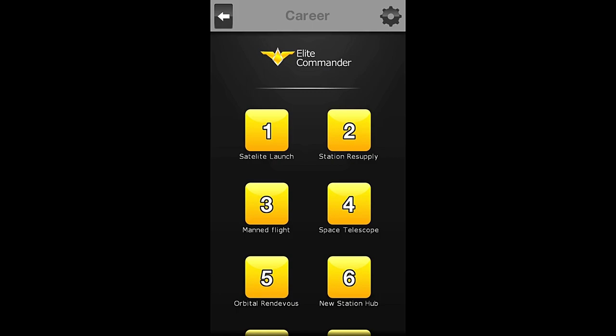Alright, everyone. That'll be it. Next time when we come back, we will do the station resupply. Thank you all so much for watching. My name is Zira. This is the Nocturnal Gaming Network, playing Space Agency. Have a wonderful night.